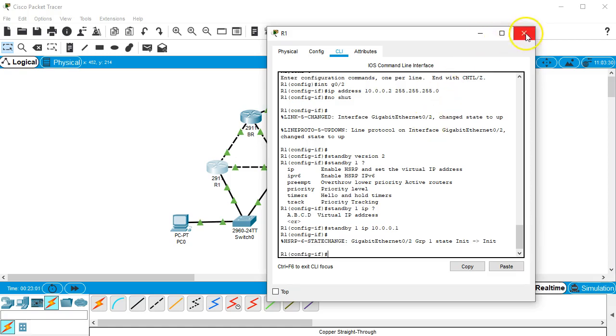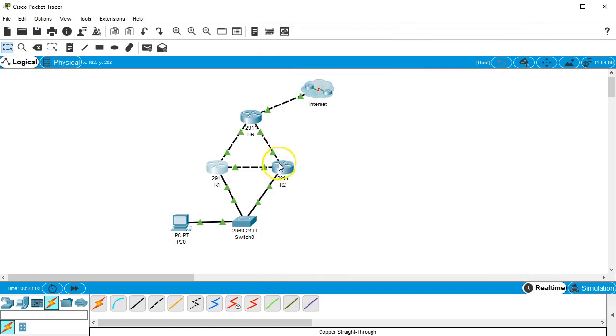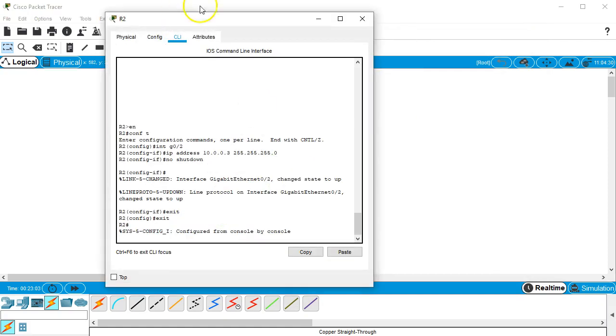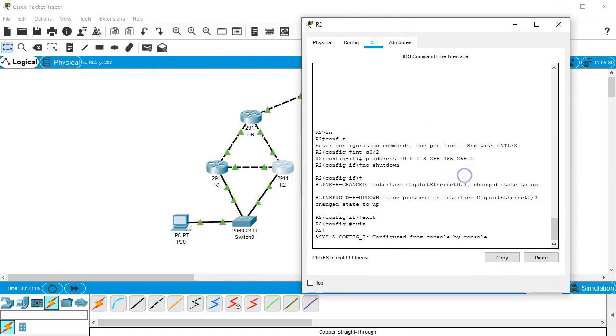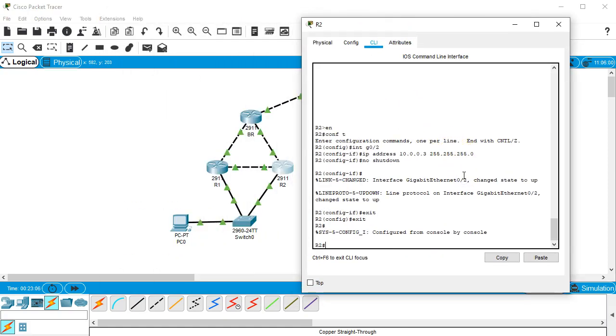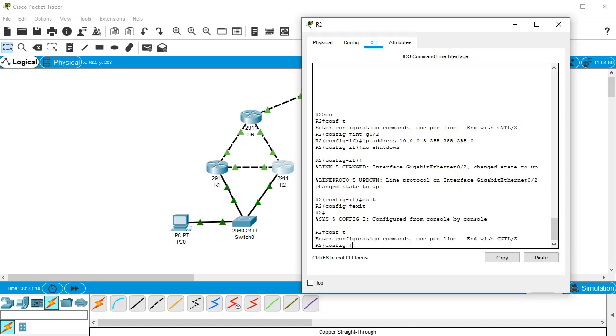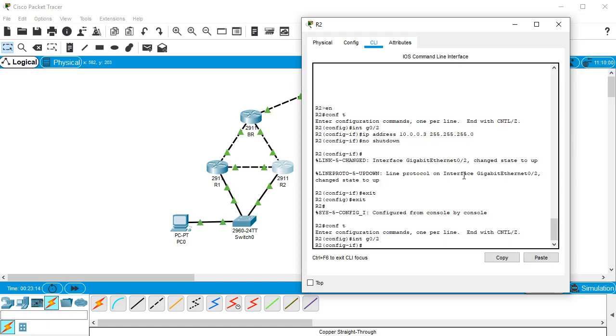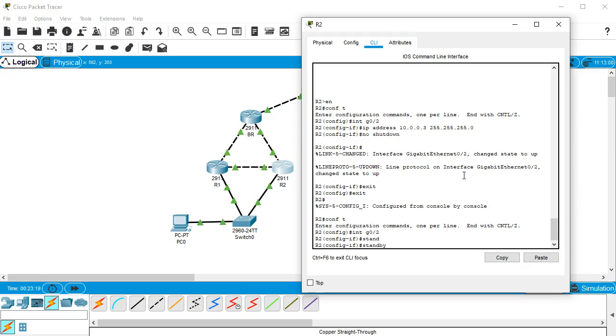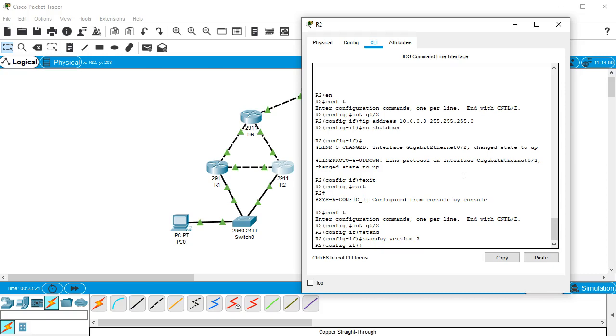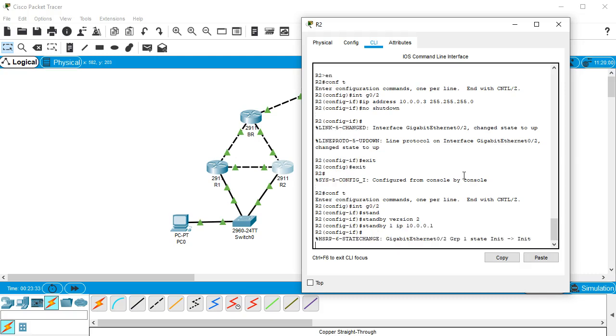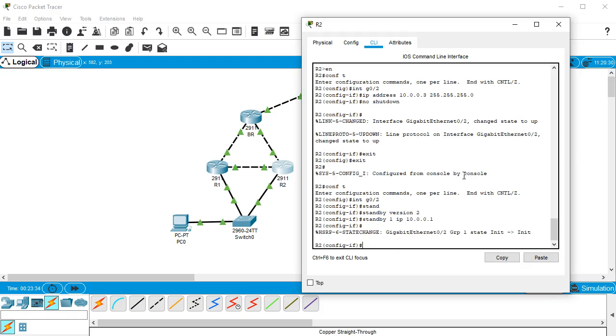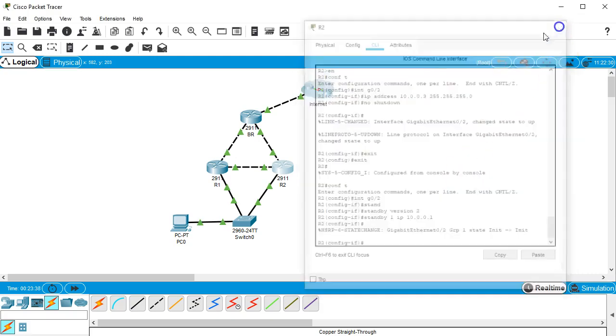I go the other side and I want to configure it as well. So I will go into conf t, int g0/2, and in here I will do standby version 2. Make sure the same version, they have to be the same version. And standby 1, I have to make sure it's the same group number 1, and the IP address is the same 10.0.0.1. All right, so now they should both be up and ready to go.